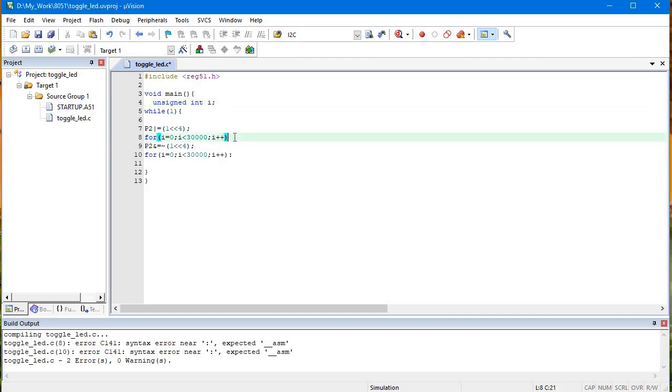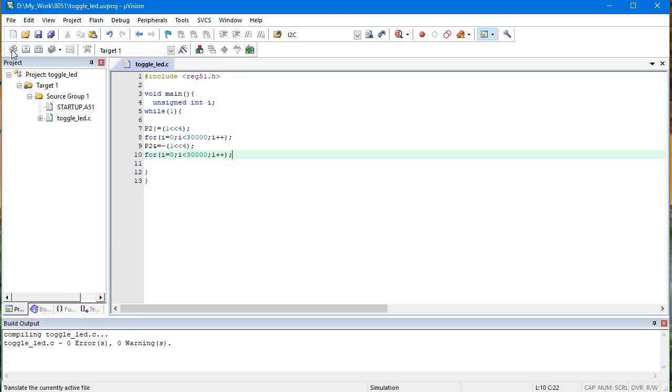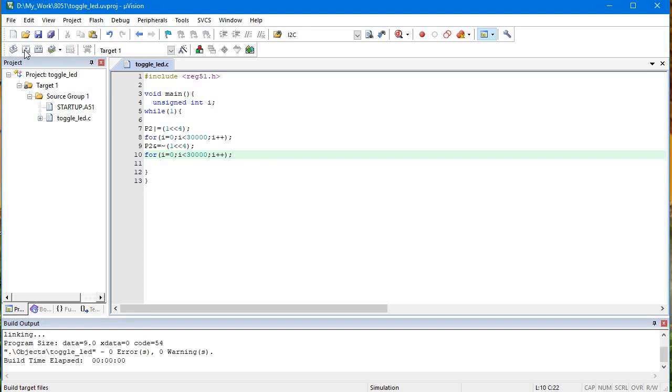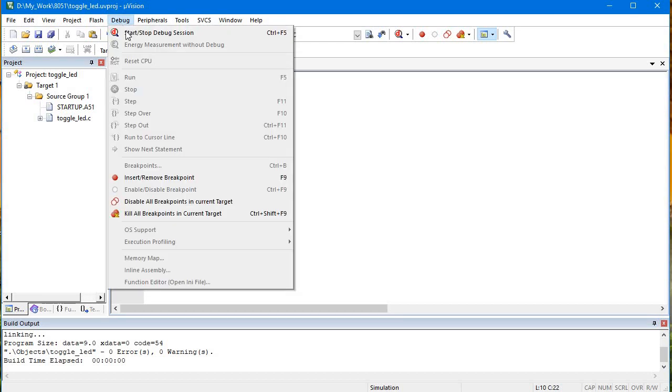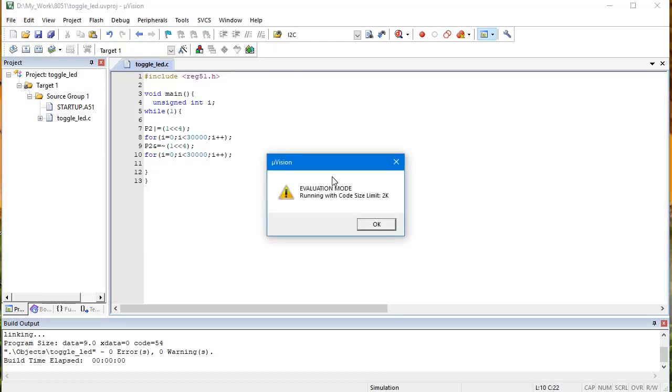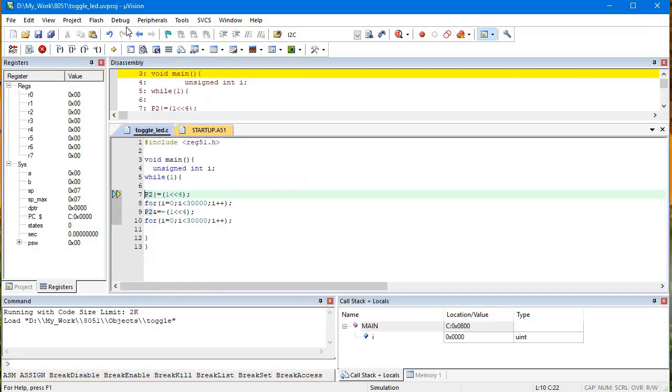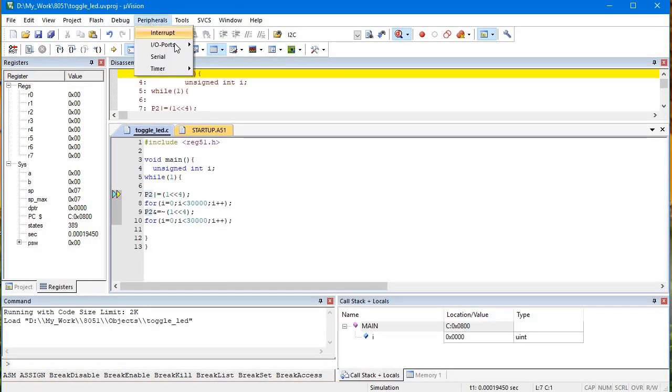Oh, instead of semicolon I put colon here. Okay, no errors now - 0 errors, 0 warnings. I'll show you this blinking in the debug portion itself of our 8051 Keil software. Let's select peripherals, go to port 2.